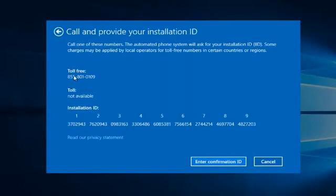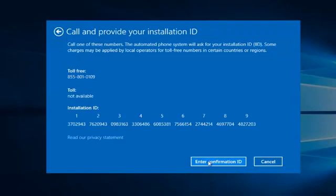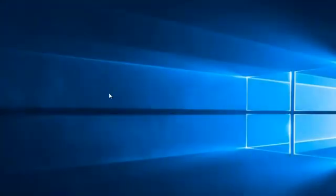So then at that point you would just enter the confirmation ID, and then you would be directed to call Microsoft directly, and they will give you numbers to insert. Once that is done, hopefully your computer will be activated. Since this computer is already activated, I'm not going to enter the confirmation ID. You do have to call this number first, and then they will give you instructions from there.